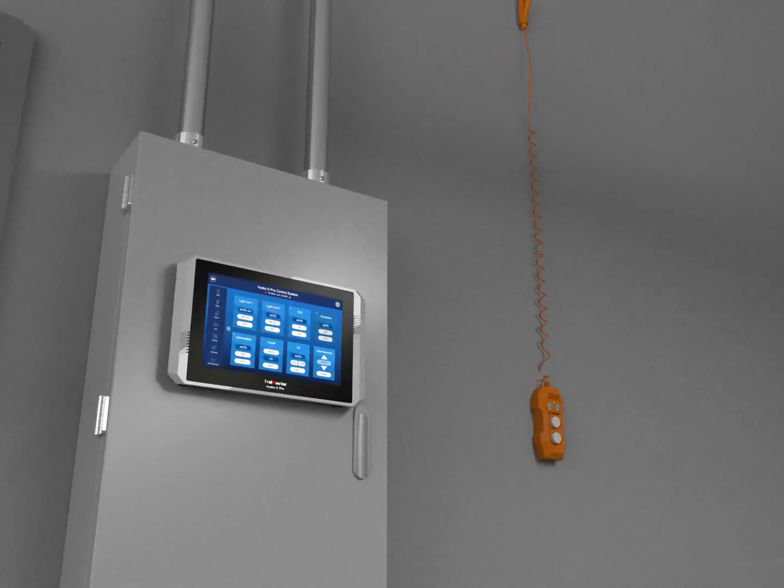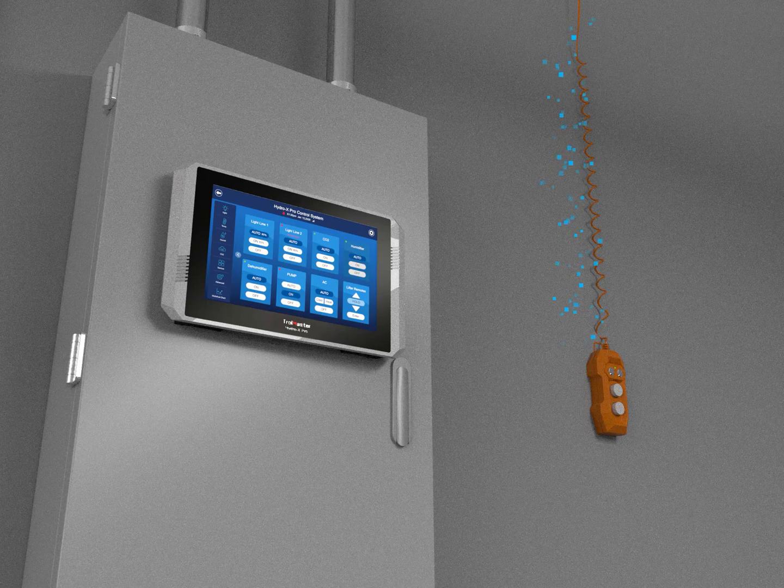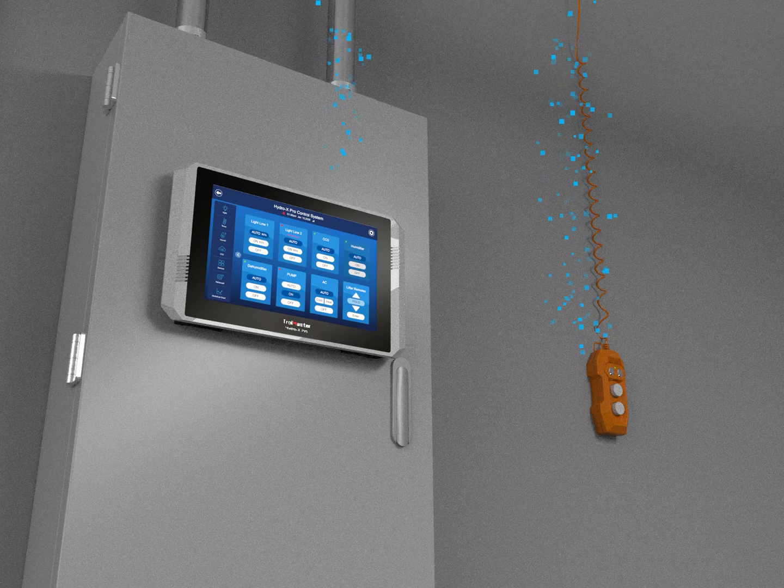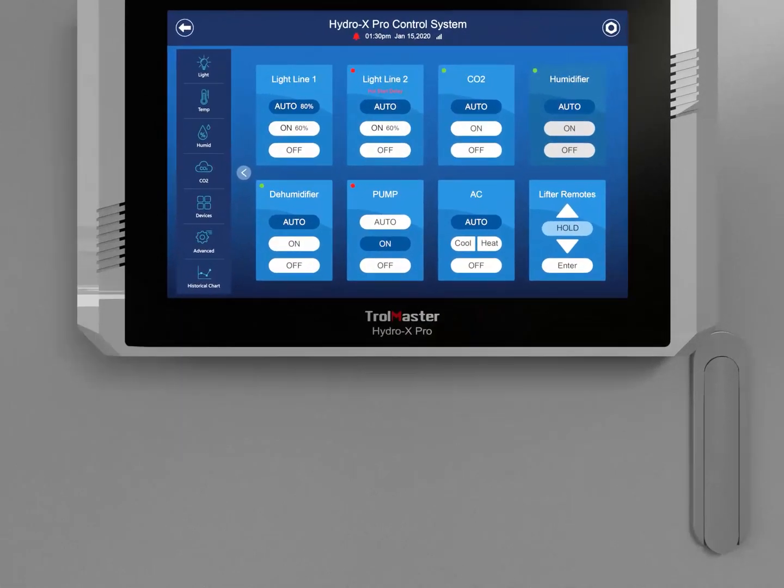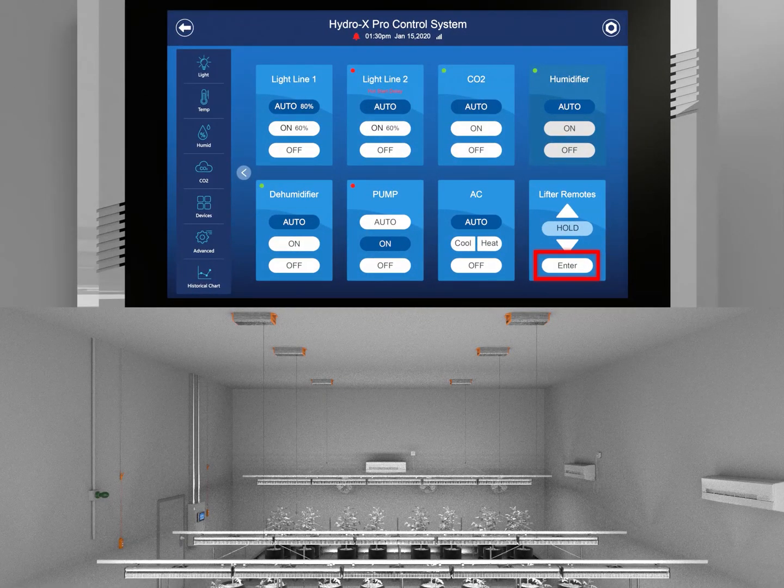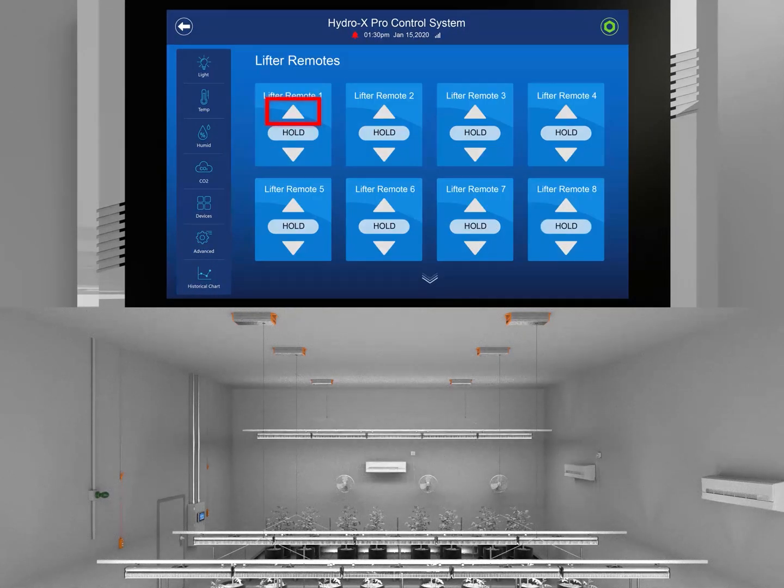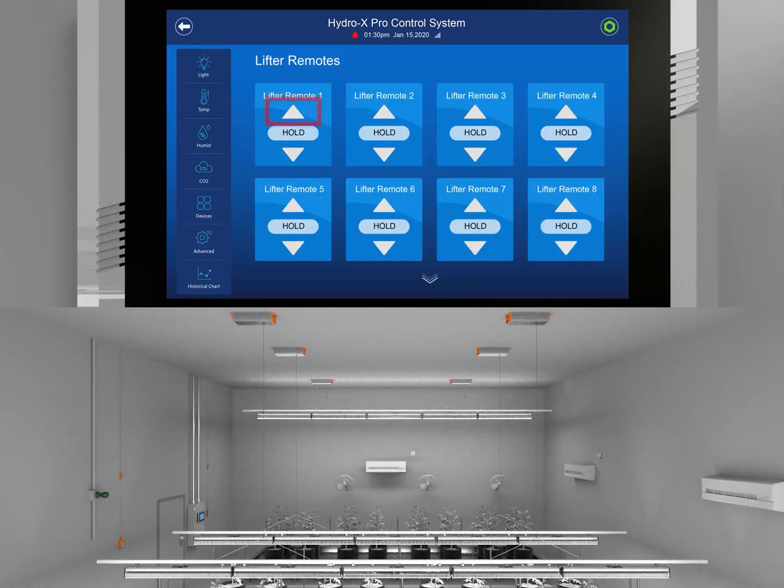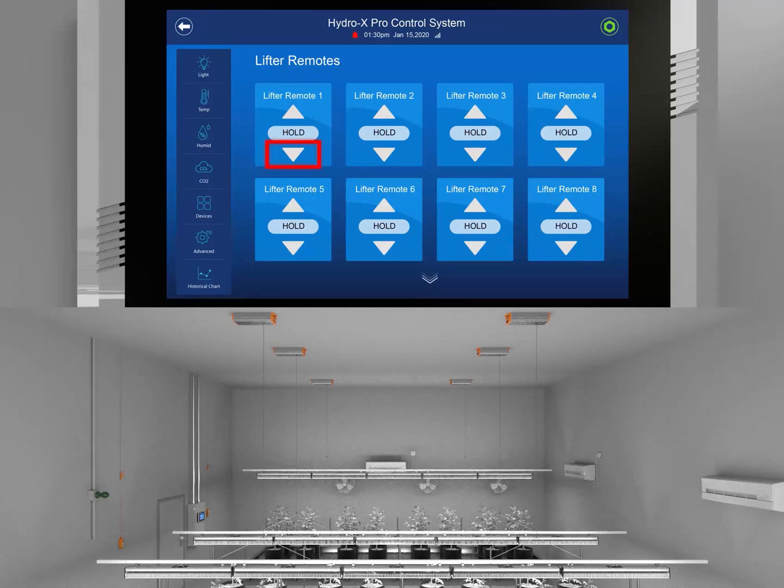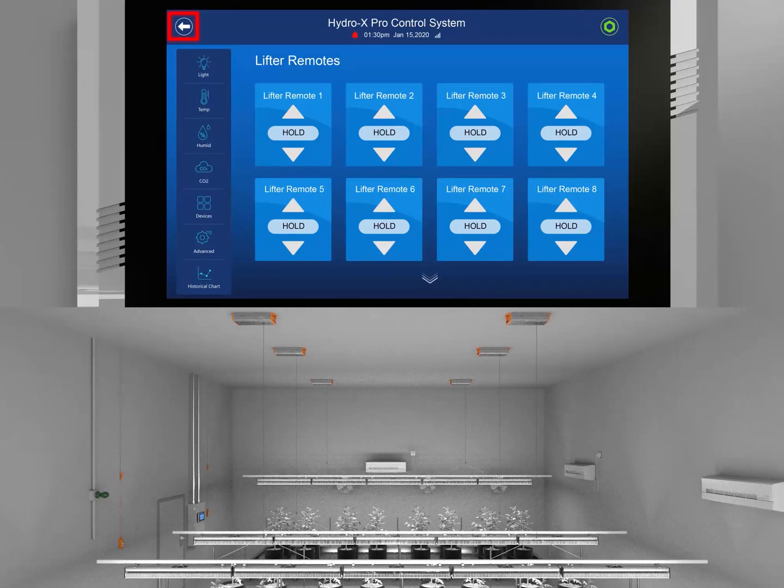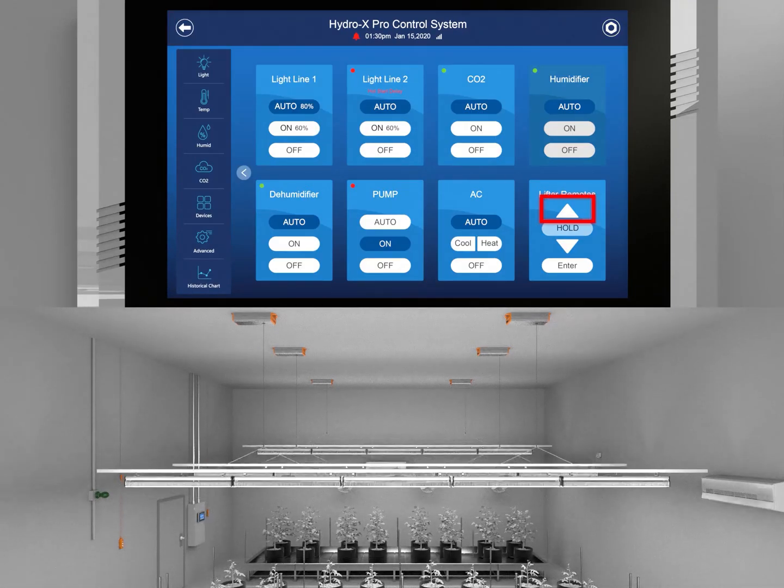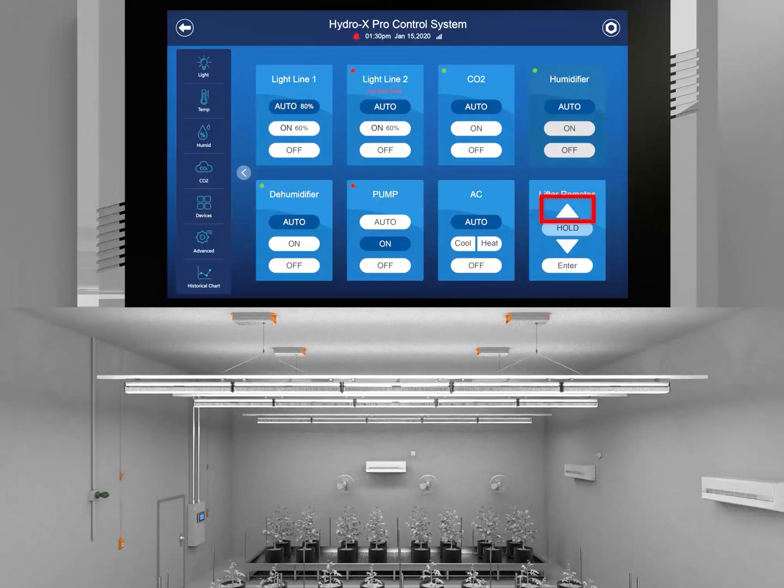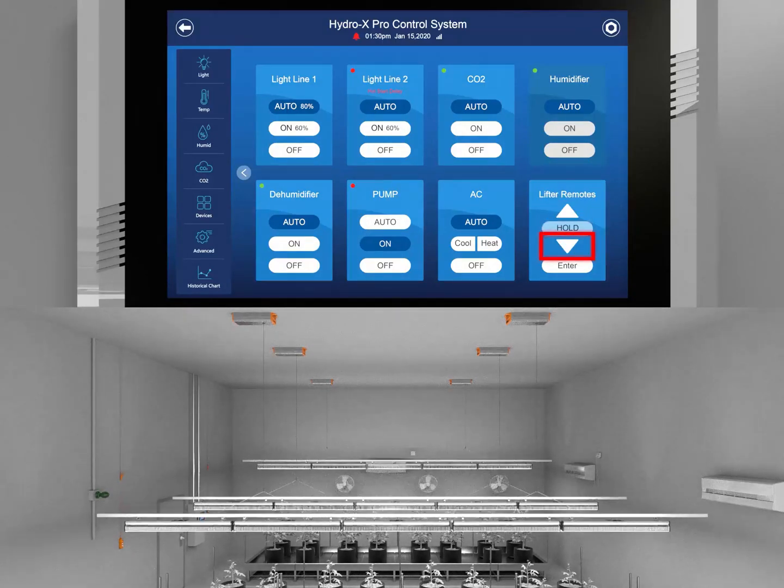When the LRC-1 is paired with the Trollmaster Hydro-X Pro Controller, users can conveniently and smoothly control each individual lifter group or all groups together on one main controller. When the light lifter system is paired with the Hydro-X Pro Controller, adjusting the elevation of multiple lighting systems within an entire room is easy to accomplish.